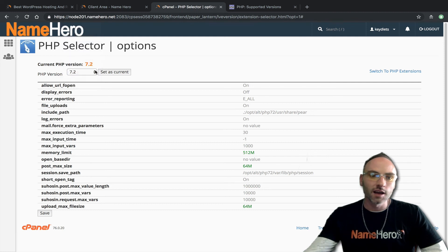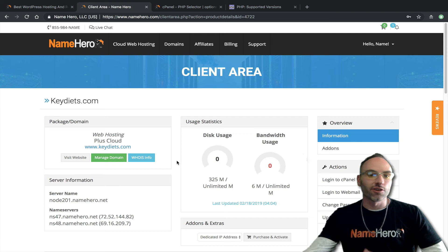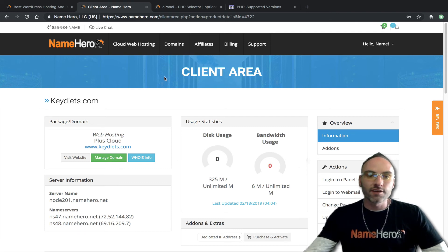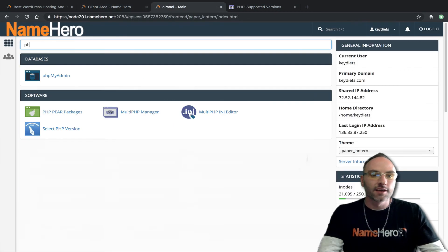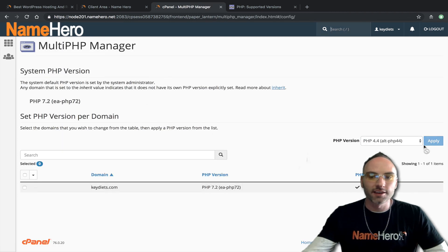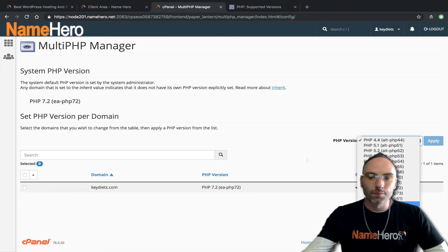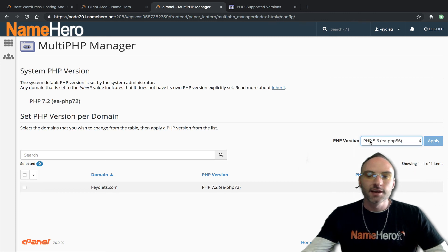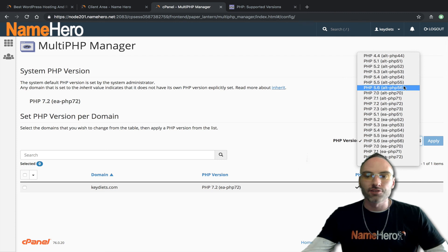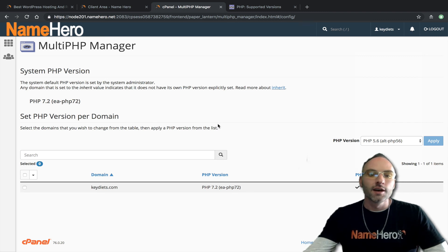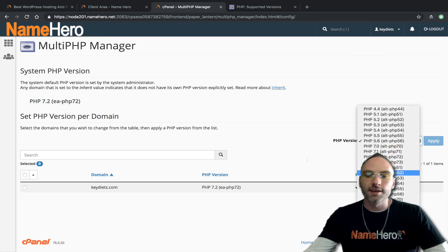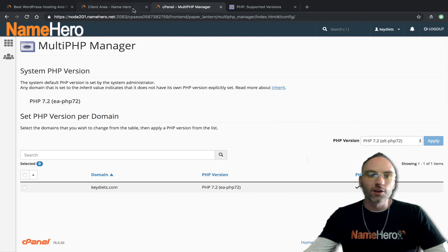At NameHero this is available to you; if you're a reseller it's available to all your customers; if you're a VPS customer you have the option to use multi-PHP. Going back to cPanel, if you don't want to add Cloud Linux you'll still have the multi-PHP Manager option. You can revert back to PHP 5.6 — but note that 'EA' here stands for Easy Apache, which is just a standard version of PHP, whereas the alt version of 5.6 is from Cloud Linux and is secured and updated continually by the Cloud Linux team.